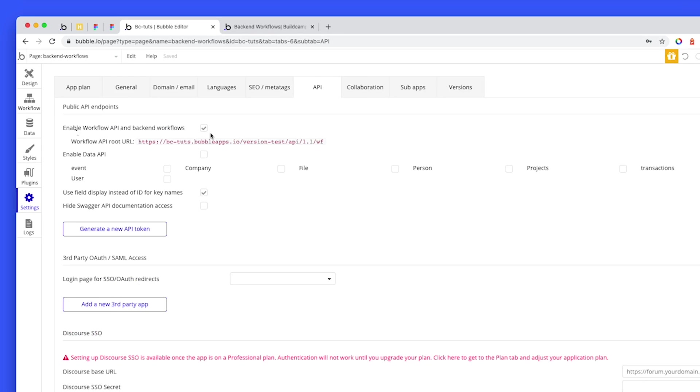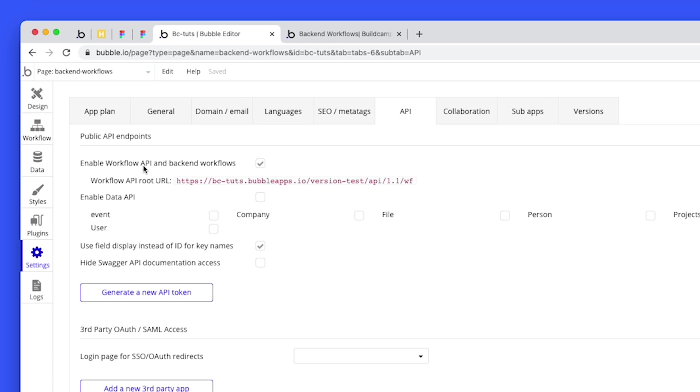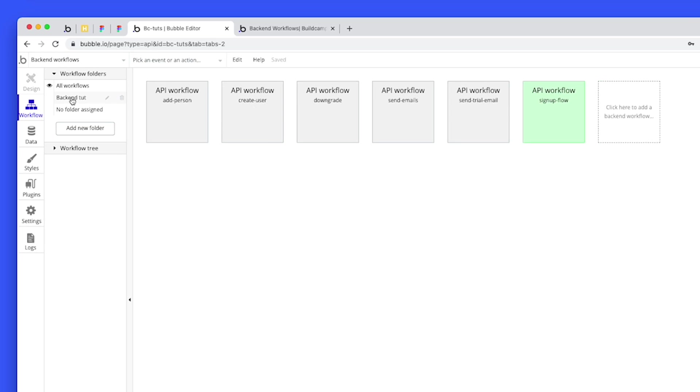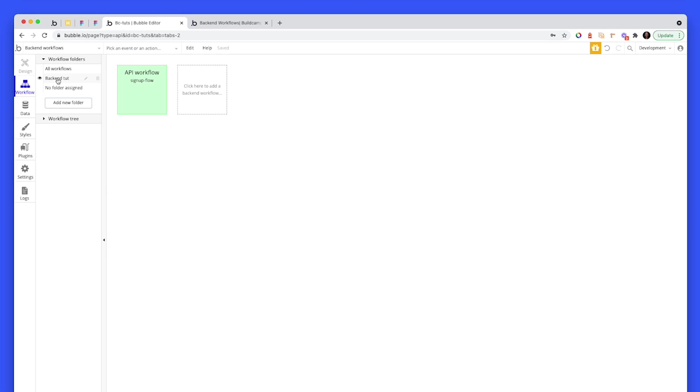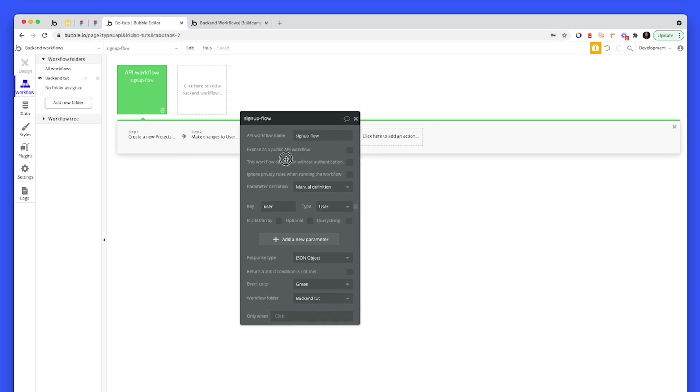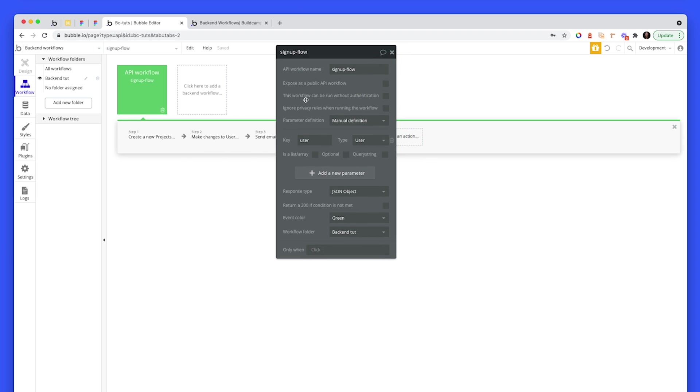And you just have to check the box that says enable workflow API and back-end workflows. Check that. Don't check the data API, because that's for a different purpose. When that happens, you will see that this option for back-end workflows becomes available. Let me click there. You can create folders for your workflows. I've just clicked on the folder pertaining to this tutorial. So I went ahead and I clicked a new API workflow.